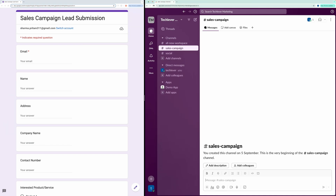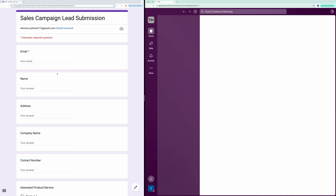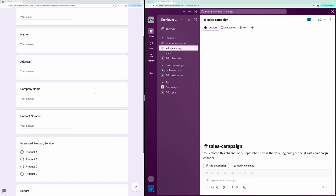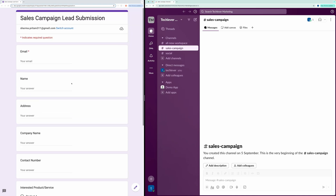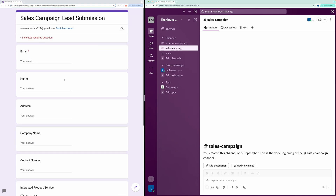Hello everyone. In this video, I'm going to show you how to send a Slack notification from a Google Form. The goal here is to demonstrate how, when someone submits a Google Form, a notification is automatically sent to your Slack channel.